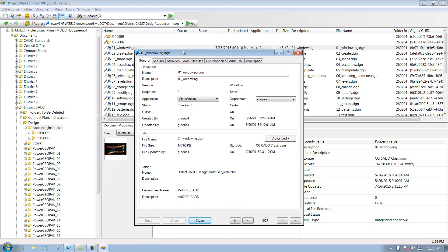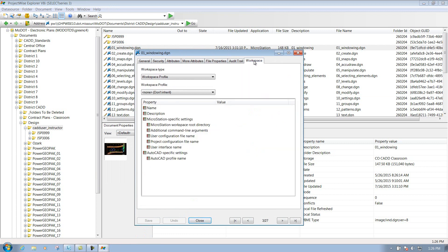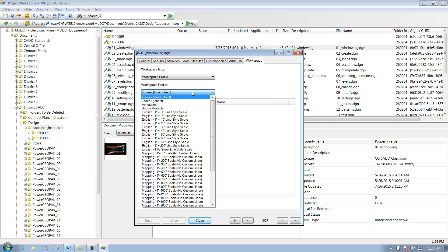And in this properties window here, you have many different tabs, but the one that we're going to concentrate on is this one that says workspace. You click on the one that says workspace, make sure that your workspace profile is either set to none or annotation.